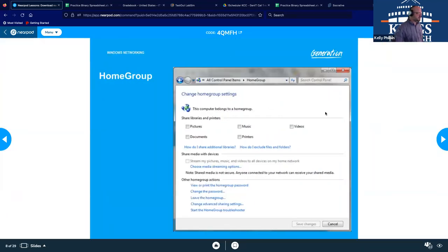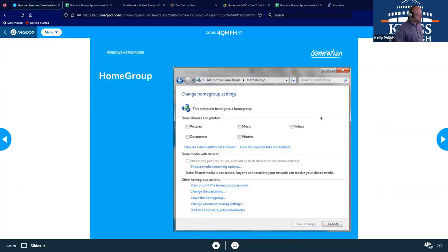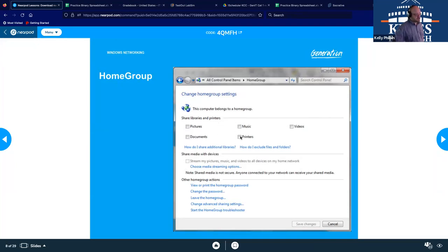Here's kind of where it looks like in the control panel, get into homegroup and then you can specify what it is you want to share. Like if you don't want to share your photos or documents, you don't have to select those, but you can select your music, videos and printers if you wish.